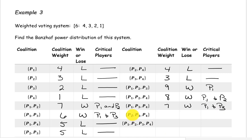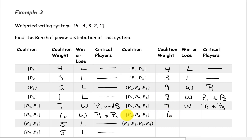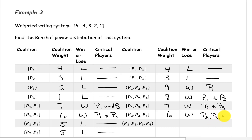The coalition containing players 2, 3, and 4 has a weight of 3 plus 2 plus 1, which is 6. We are just meeting the quota, so if any one of these three players drops out, the coalition loses. All three players — players 2, 3, and 4 — are critical.